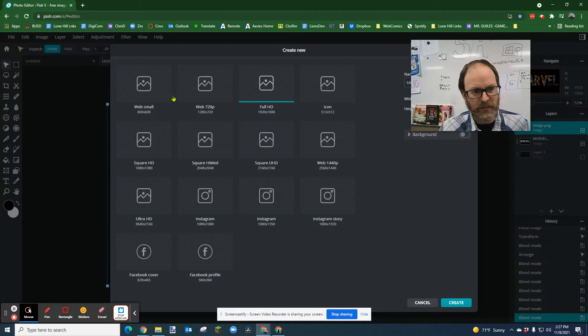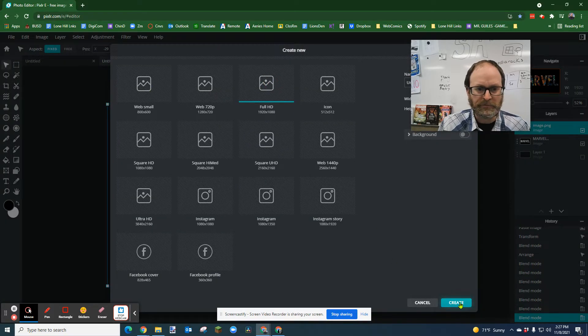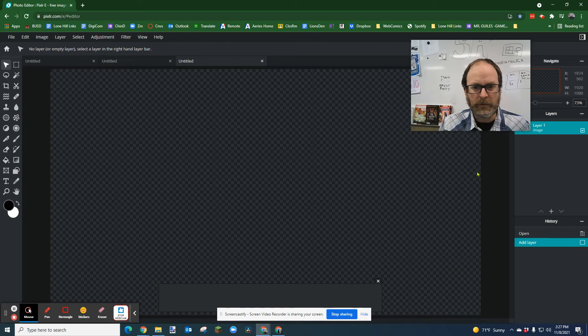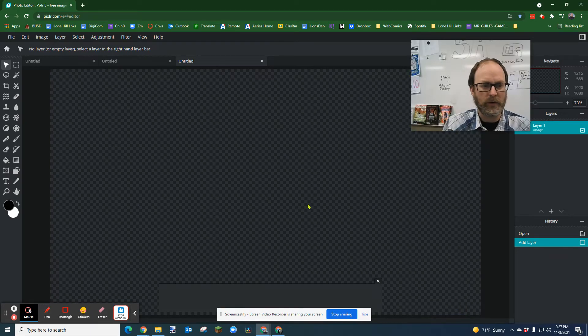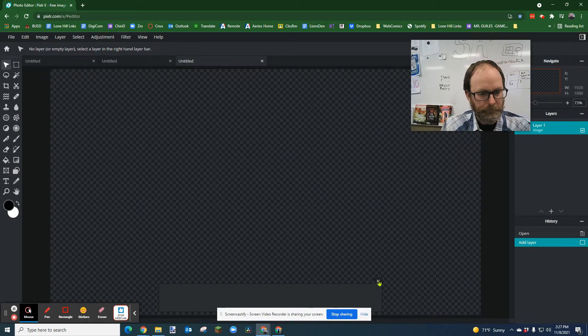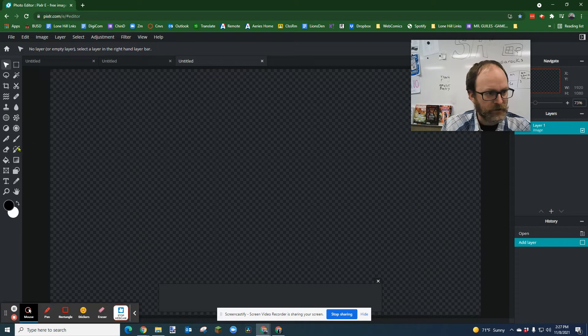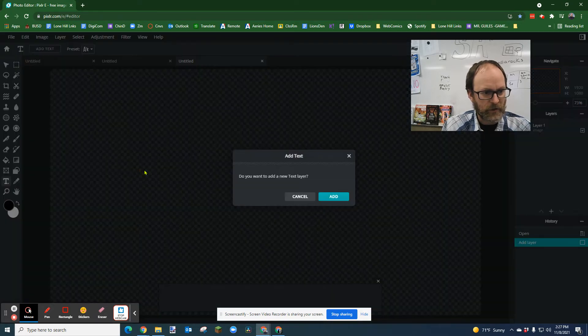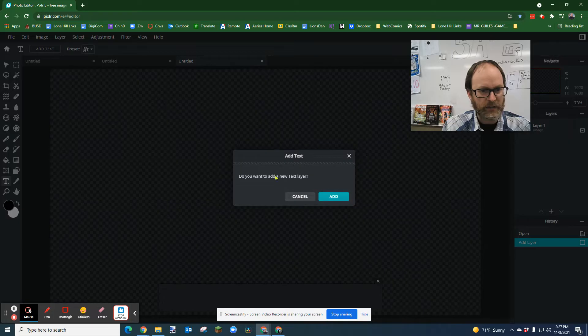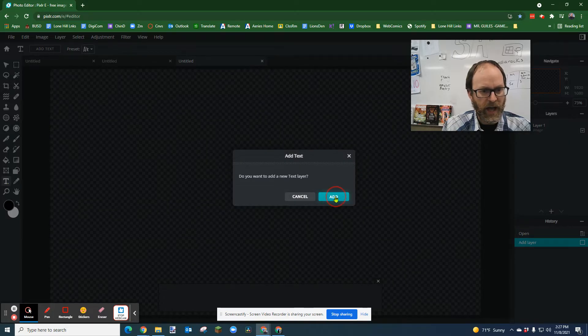I'm going to start with HD. You can do any size you want, but the larger you make it, the more you can use it in other things and it looks good. First thing you're going to do is click on Text and add a new text layer. After selecting the T, just click Add.